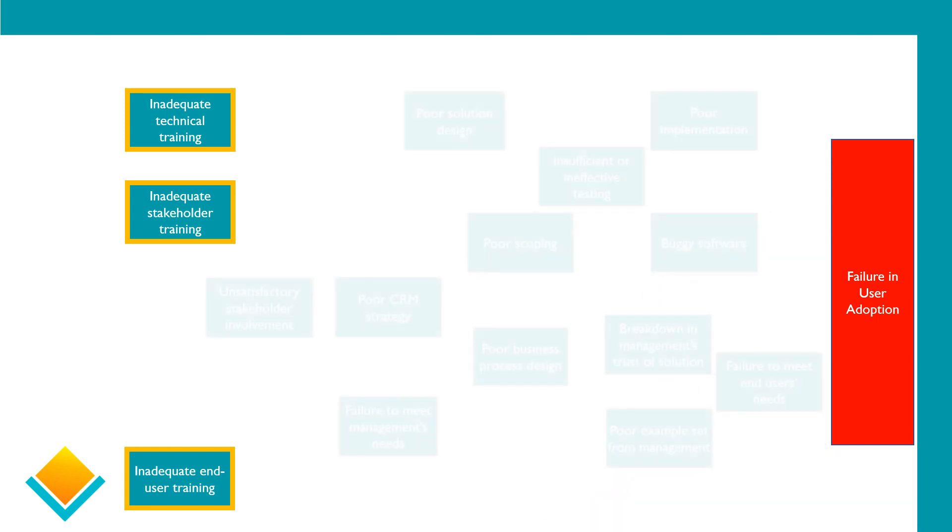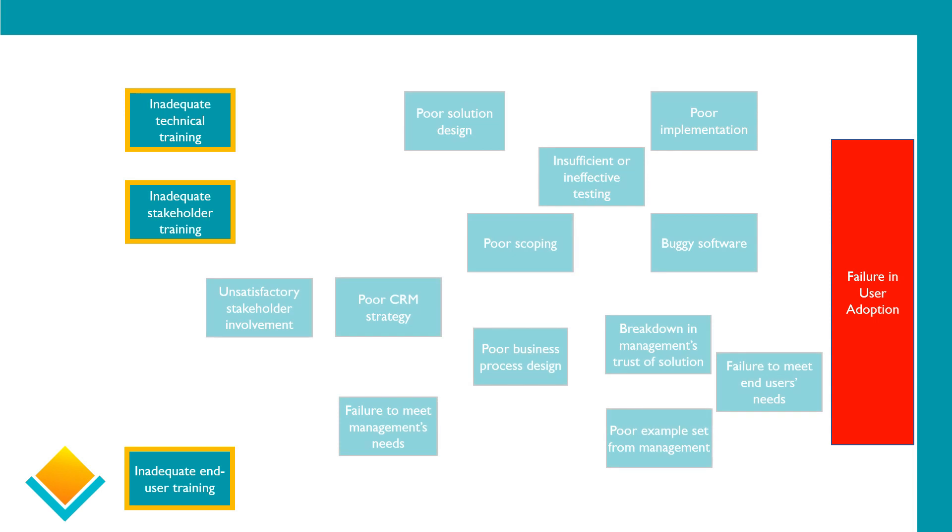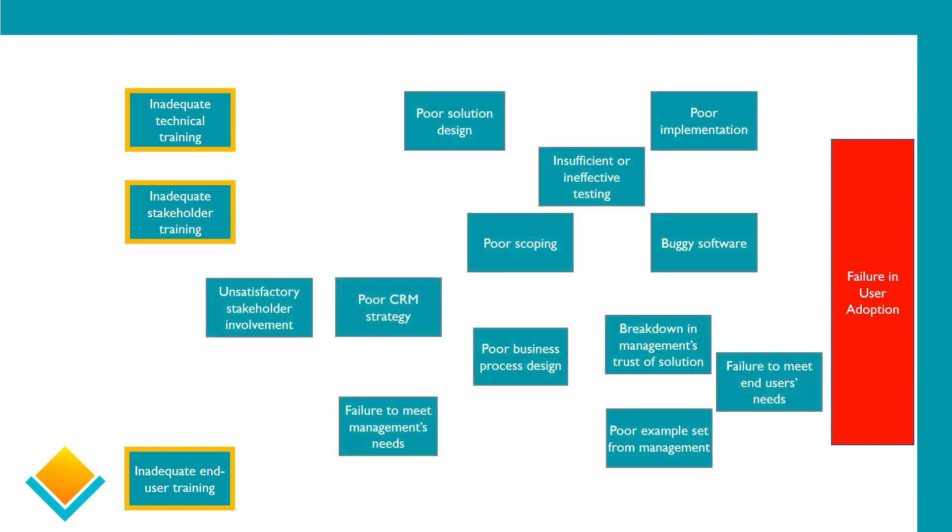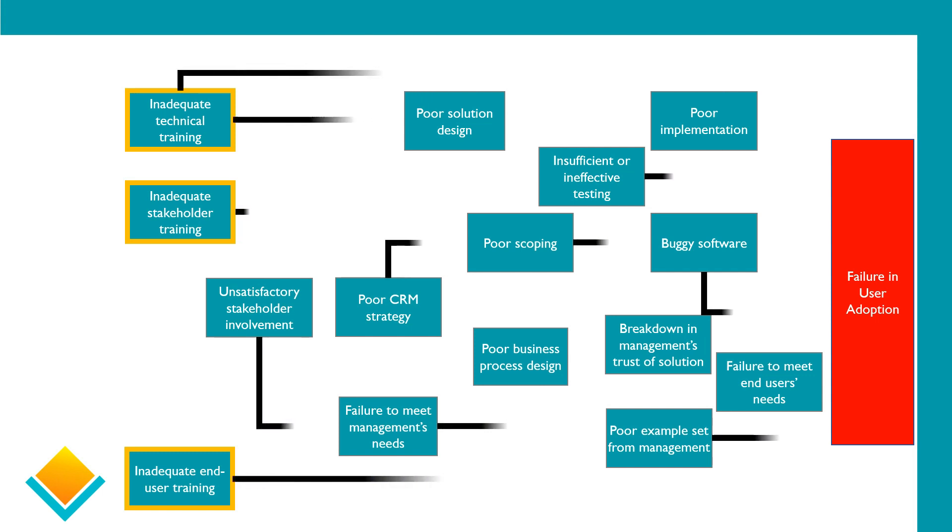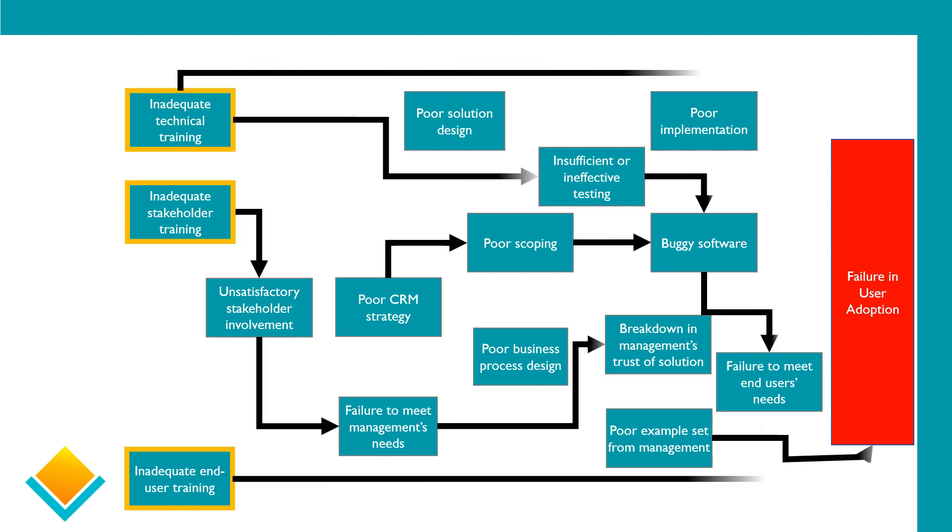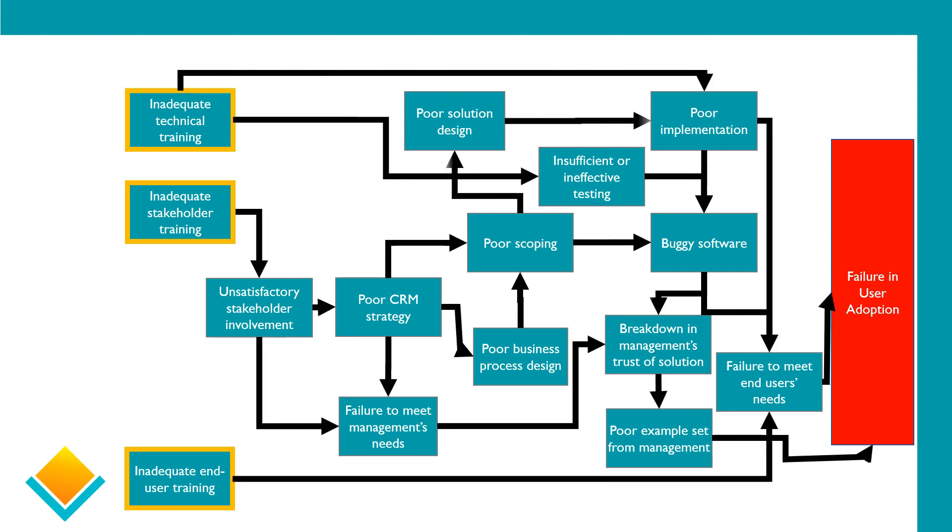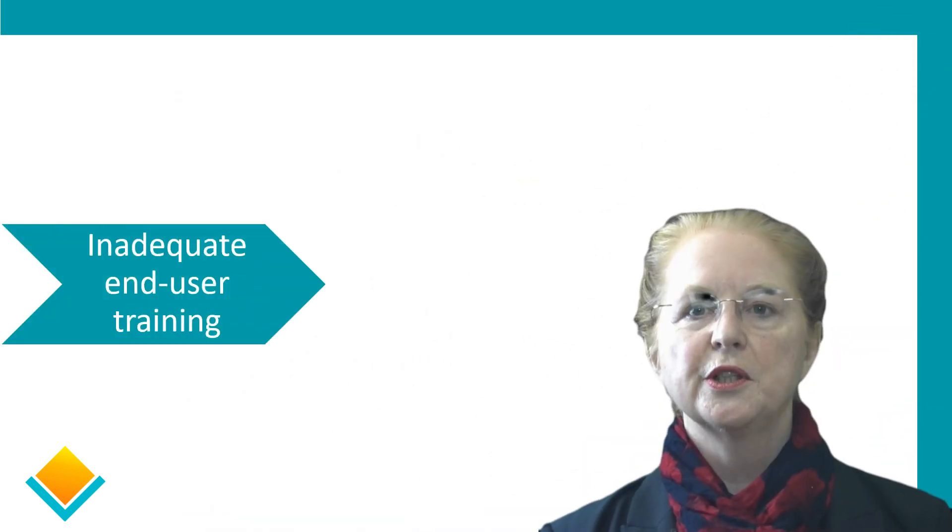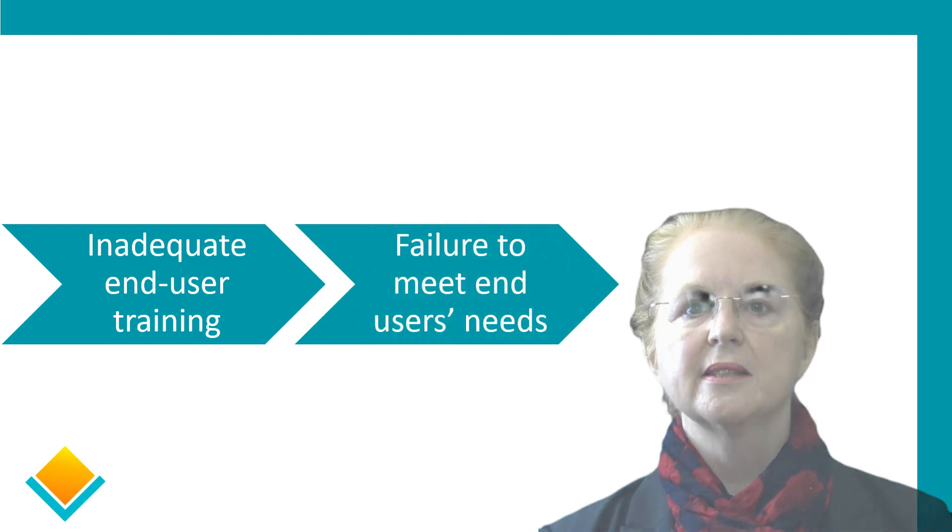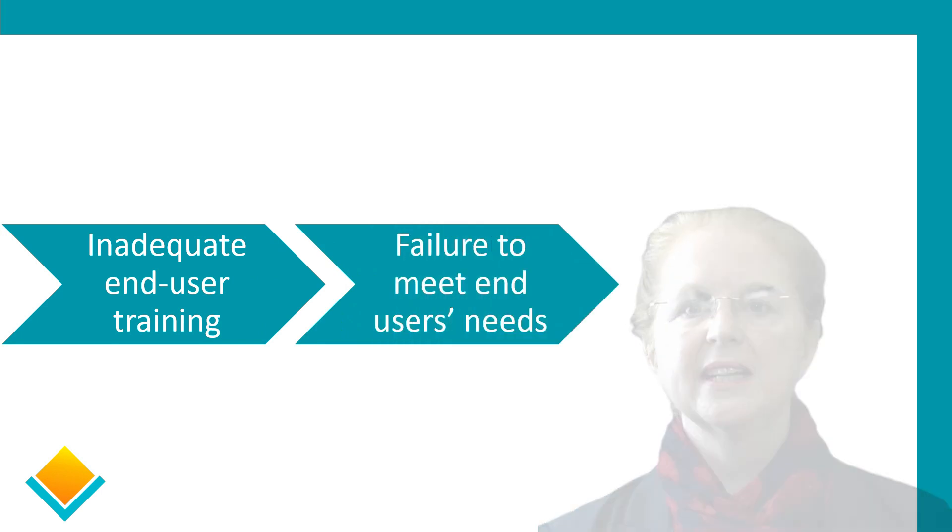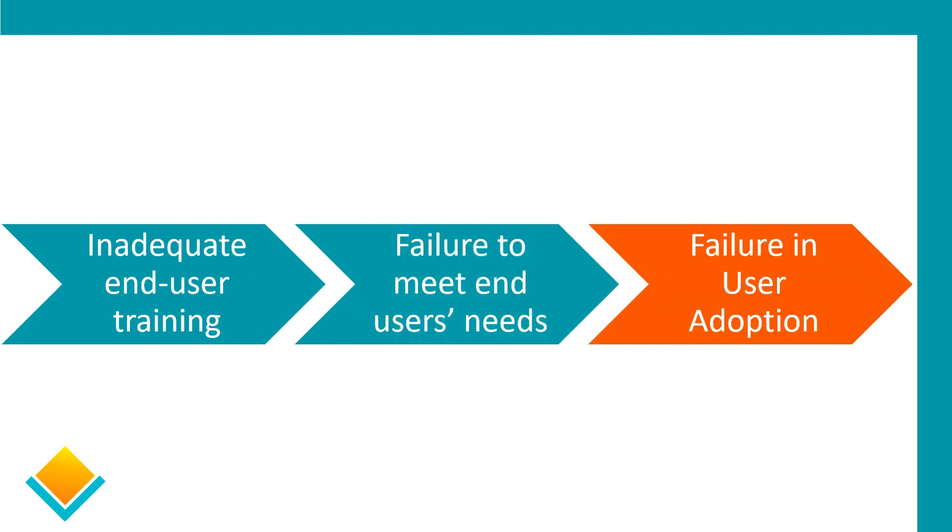On the slide now, you will see a number of things which may occur when one or more of those types of training is absent or has been done ineffectively. In a few moments, I will untangle all of that for you. When we have inadequate user training, we fail to meet user requirements, and that leads to a failure in user adoption.